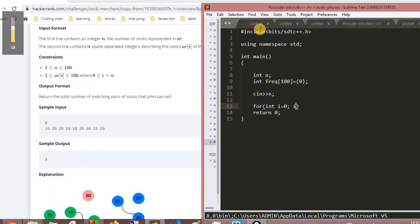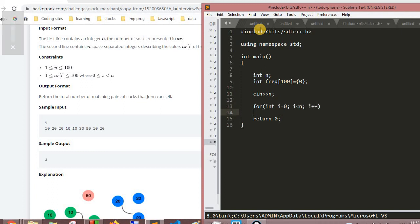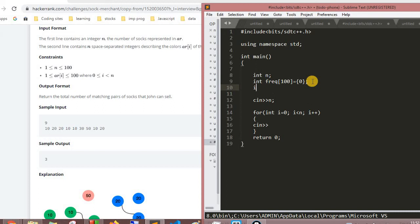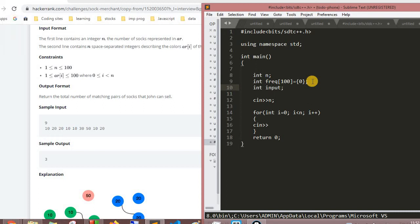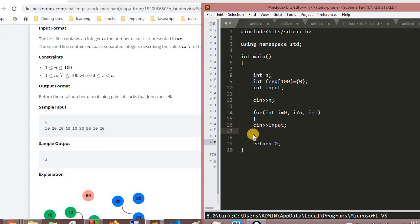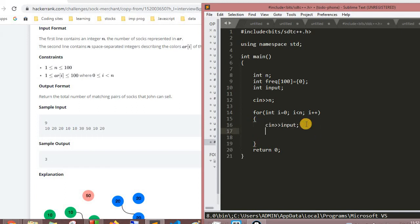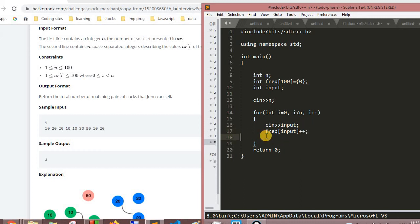After this we'll take input for n, and then we'll take a for loop - for int i equals 0, i less than n, i++. We'll be taking values for our frequency array, so we'll declare another variable, let's say int input, and then we'll take value input in our array. This value will be stored in our frequency array, so we can do frequency[input]++. This will be initialized in our frequency array, so we have taken our values into the frequency array.